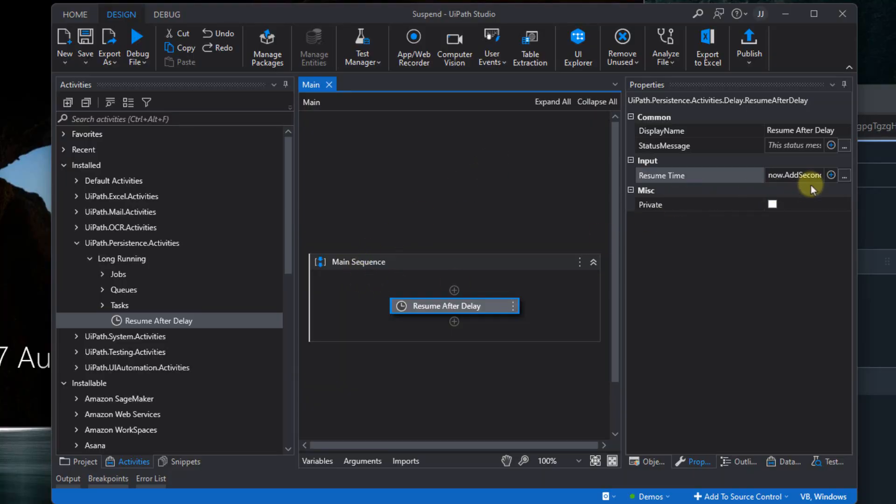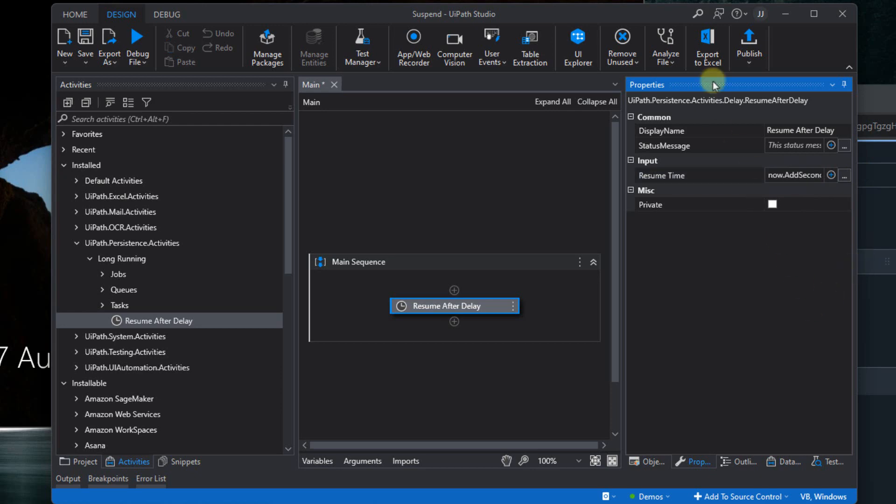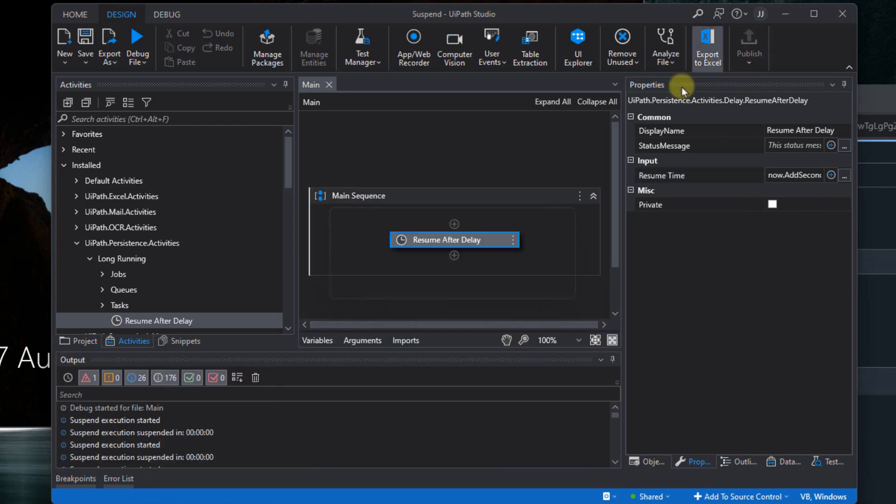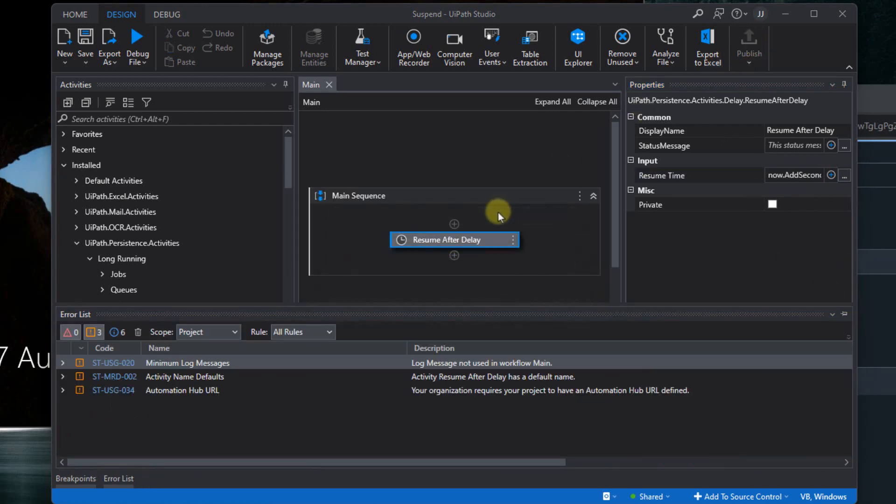So how does this look if we deploy the package to Orchestrator? First of all, let me change the addSeconds to just 10 seconds or 5 seconds because we don't want to wait for too long. Then I'm going to publish the package.